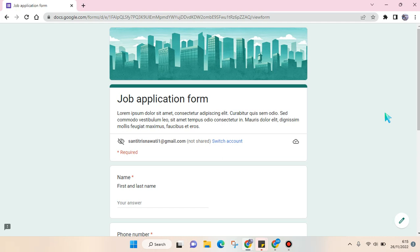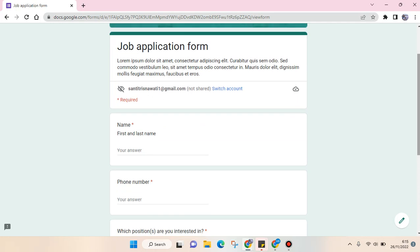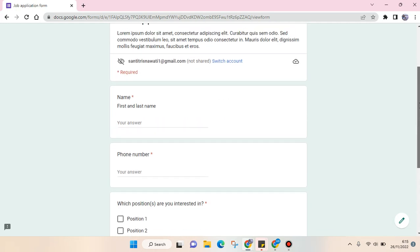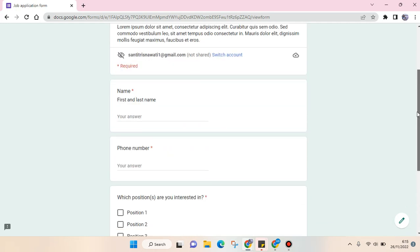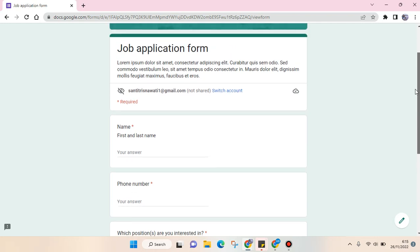Hey everyone, back with me again in this channel. In today's video, I'm going to show you how you can resubmit your answer in Google Forms. For example, you apply to a job that requires you to fill in the Google job application form in Google Forms.